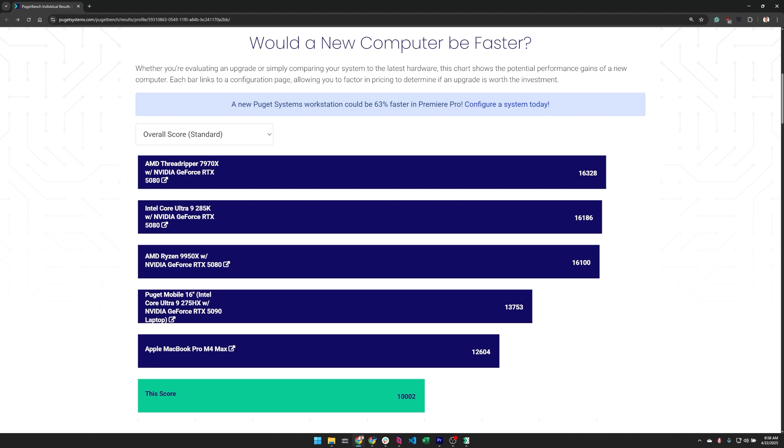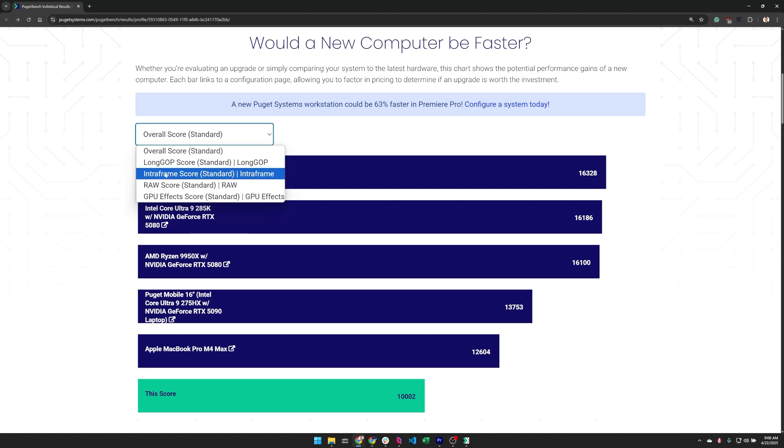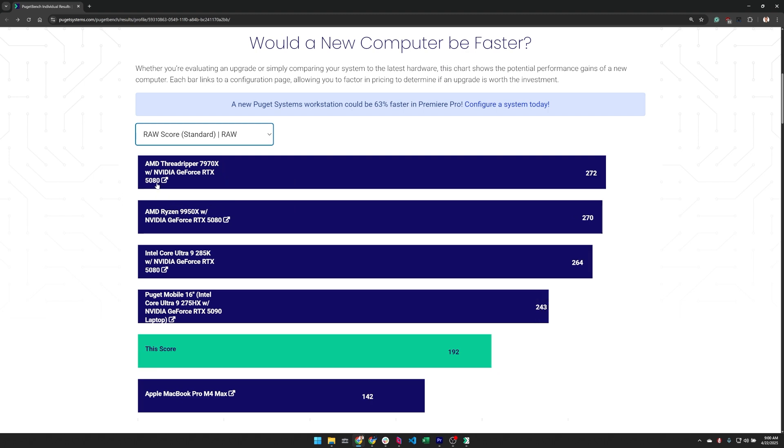You can change which scores you are most interested in with the drop down. For example, if you do a lot of work with raw media, you might want to base your purchasing decisions on the raw score rather than the overall score. This can be very important at times because the type of workload can dramatically change how different types of systems perform.